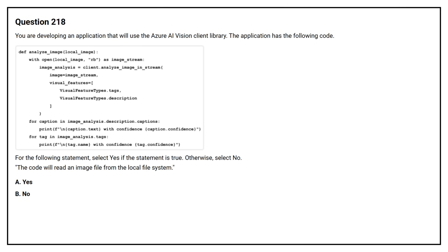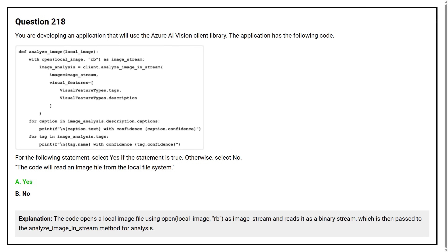Question number 218. You are developing an application that will use the Azure AI Vision Client Library. The application has the following code. For the following statement, select yes if the statement is true, otherwise select no. The code will read an image file from the local file system. Option A: yes. Option B: no. The correct answer is option A, yes. The code opens a local image file using open(local_image, 'rb') as image_stream and reads it as a binary stream, which is then passed to the analyze_image_in_stream method for analysis.